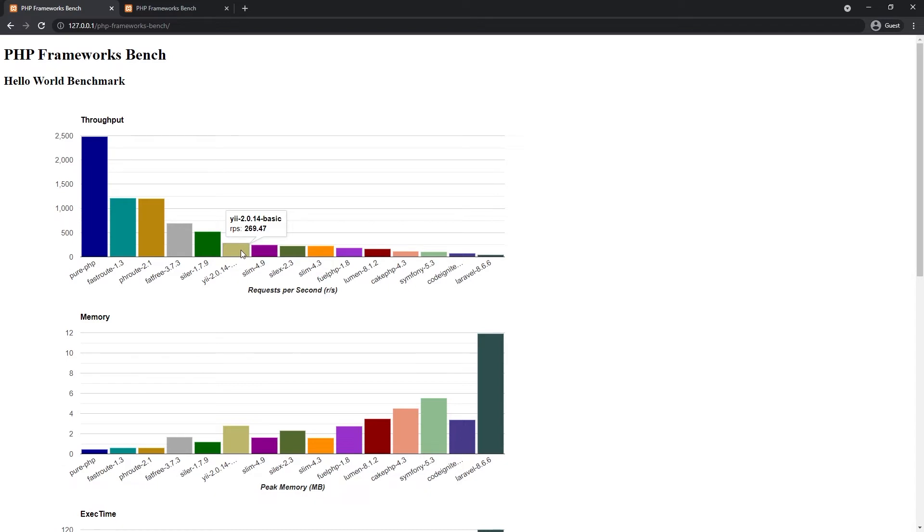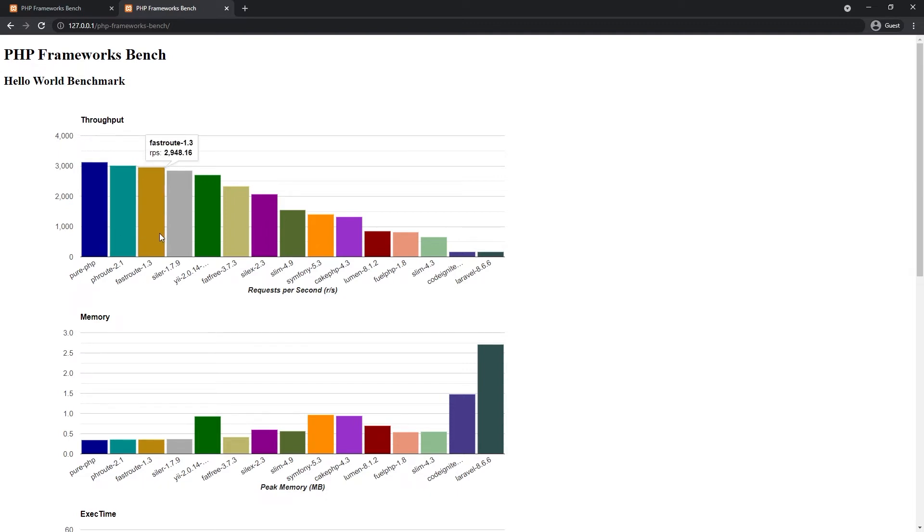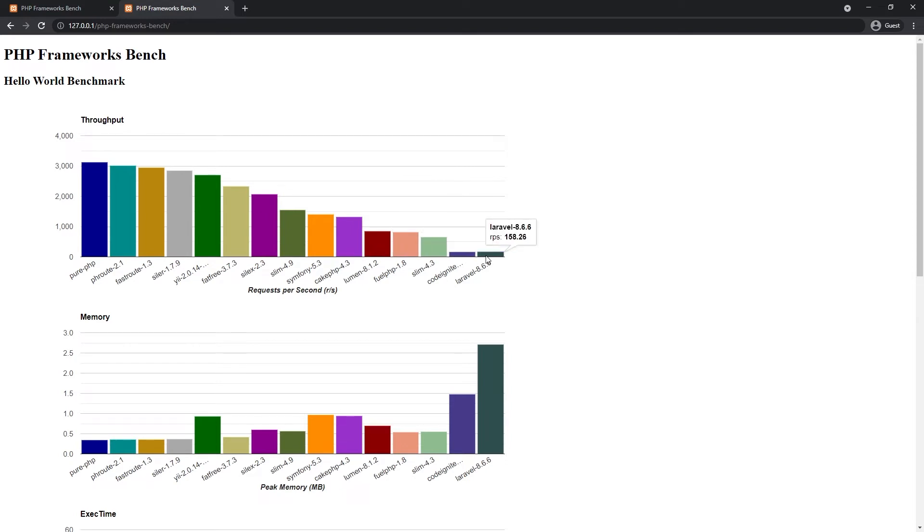So let's go ahead and check benchmark with OPcache. Pure PHP, phroot, fastroot, Slim and Yii all got a similar score. Fatfree is a little bit lower. Cake PHP has a higher place than Lumen and Laravel is still at the bottom.